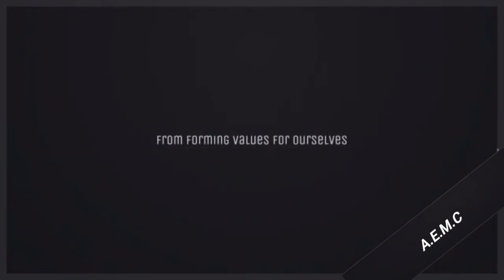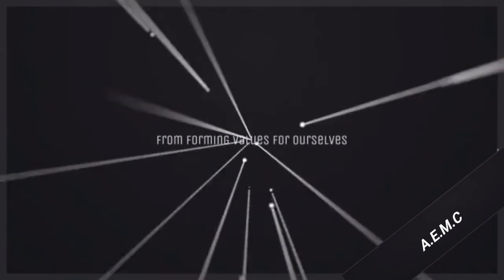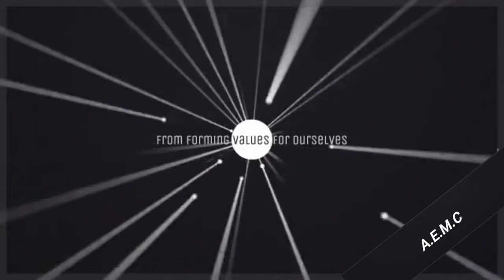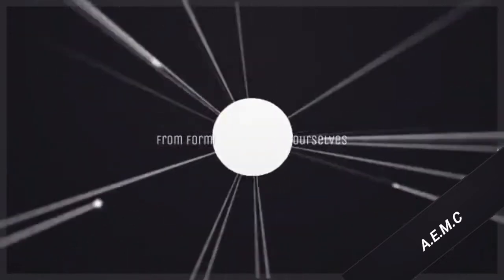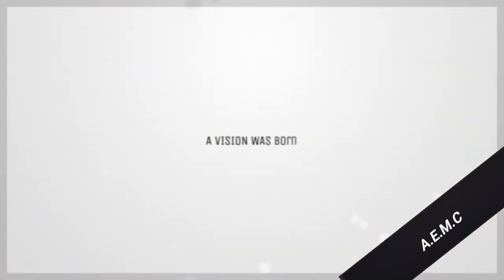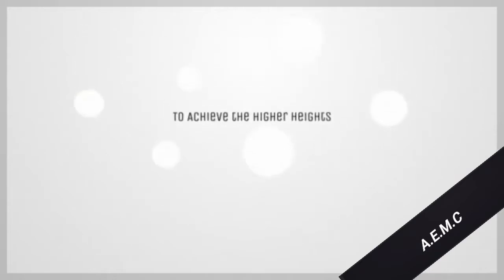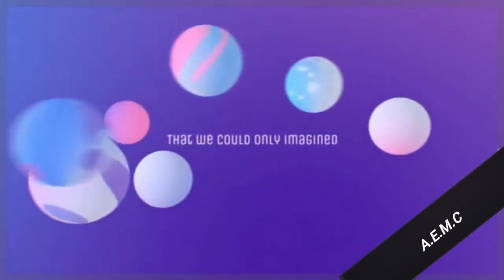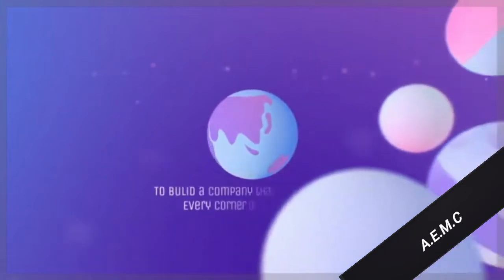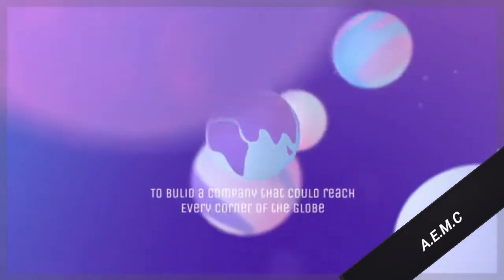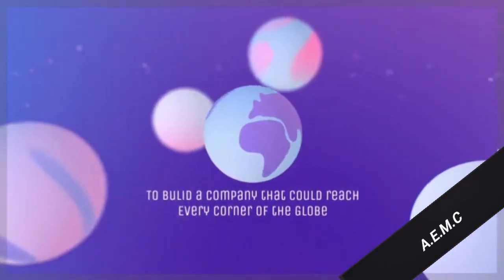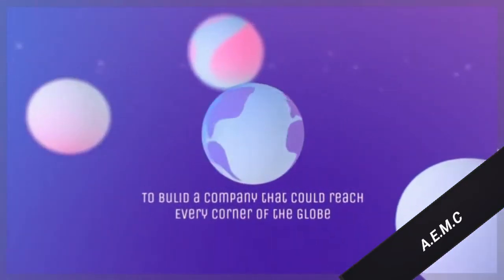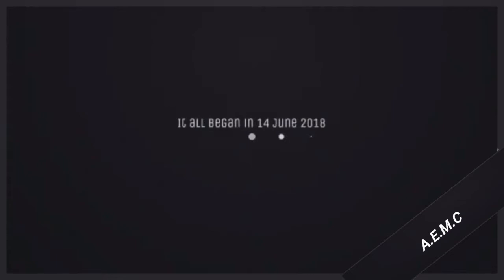From forming a belief for ourselves, a mission was born to achieve the higher heights we could only imagine. To build a company that could reach every corner of the globe, it all began on 14 June 2018.